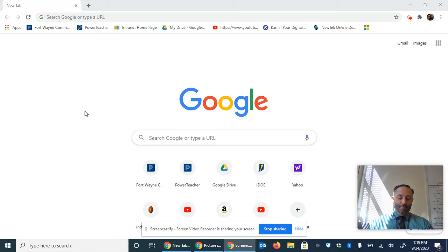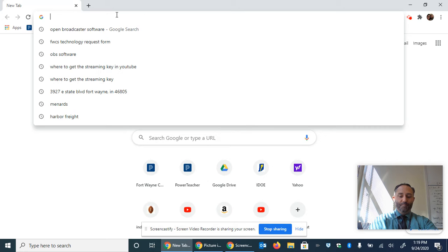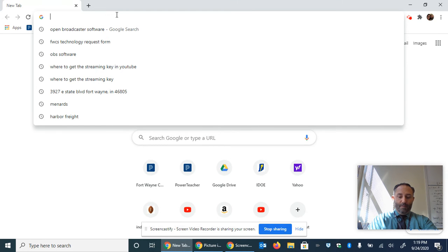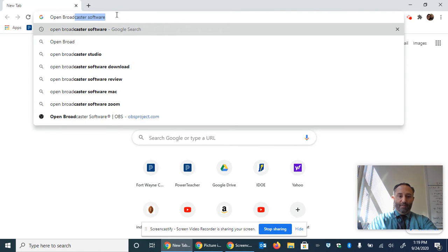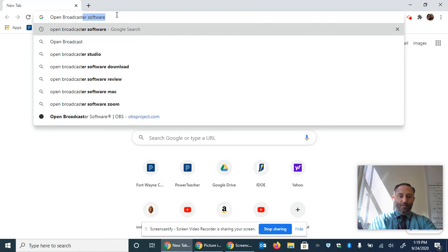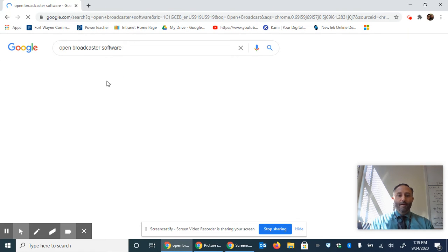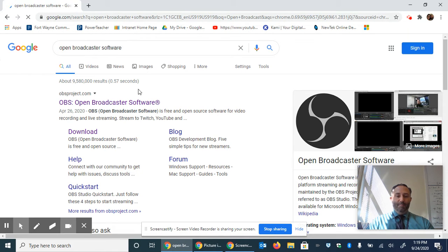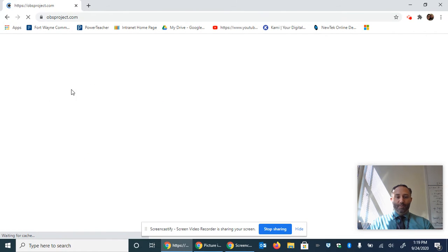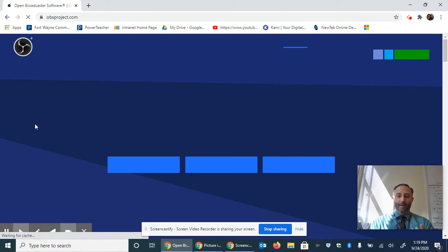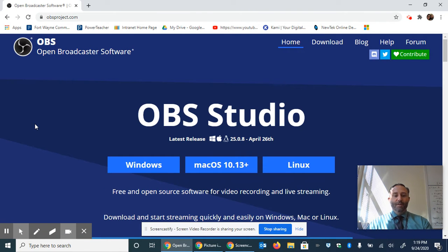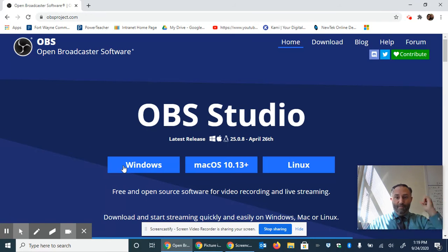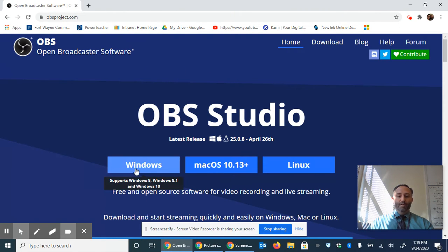So the first thing that you need to do in order to get OBS is you can actually just look up open broadcast software. You can see it's already saved as a search item in my search bar. If you click on the website, it'll take you to obsproject.com. They're an organization that actually makes this program accessible, so it's not for profit. Nonetheless, how do you actually install it?